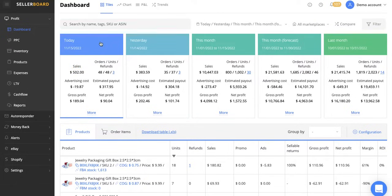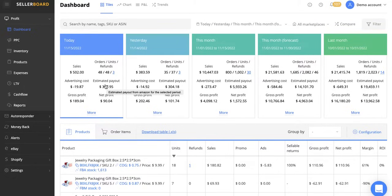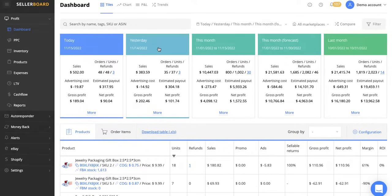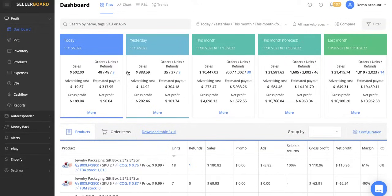So the first thing you'll notice here is the tiles. These tiles show what our profit is, advertising cost, estimated payout, net profit, gross profit for today, yesterday. So we can compare them this month, this month's forecast, last month.